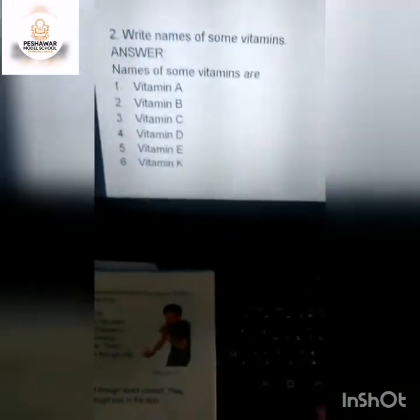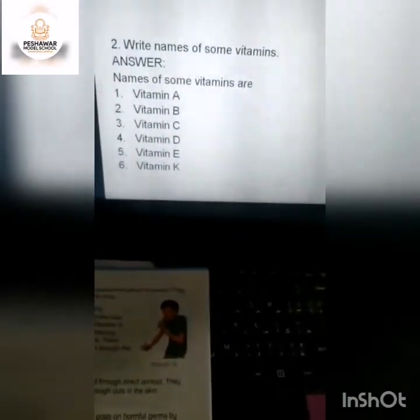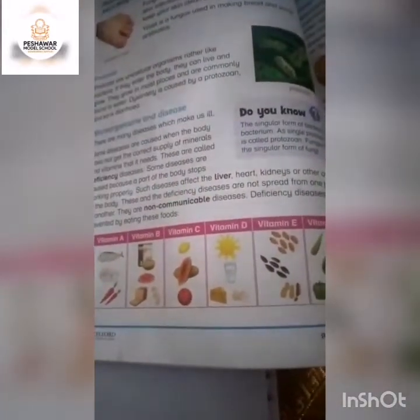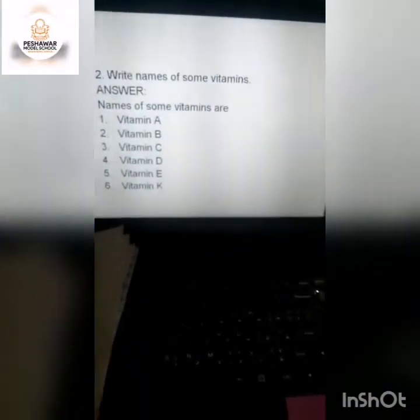Question number 2 is: write names of some vitamins. On page number 14, you will find the answers. The vitamins are Vitamin A, Vitamin B, Vitamin C, Vitamin D, Vitamin E and Vitamin K. These are some of the different vitamins.